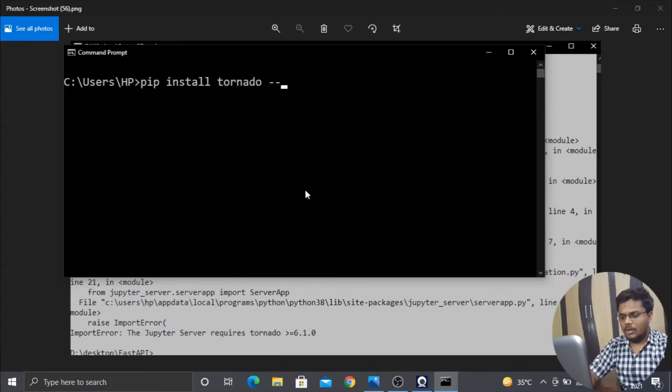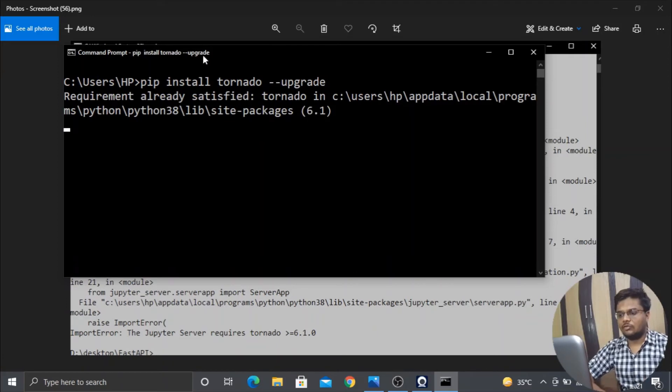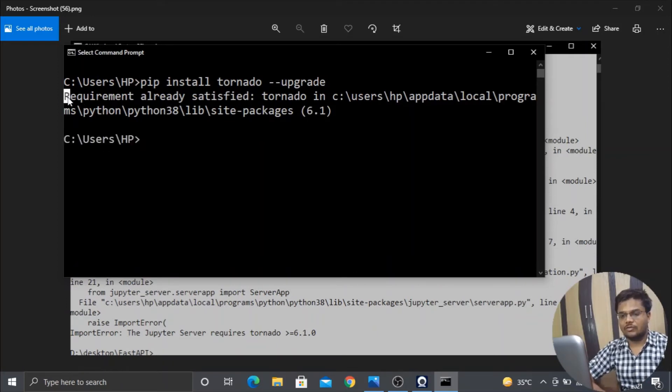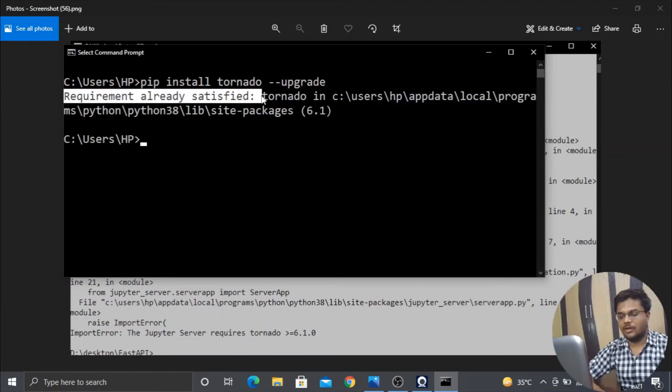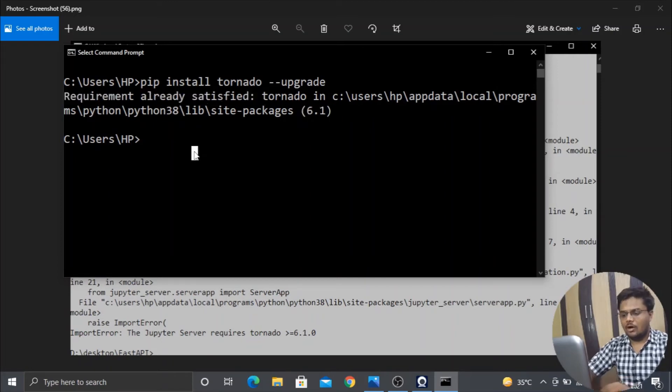With the two subtraction sign we will write --upgrade. When you will update this tornado version, like here you can see my requirement is already satisfied because I earlier already updated my tornado to 6.1.